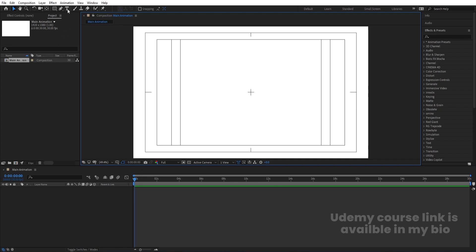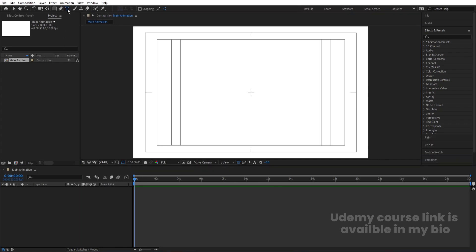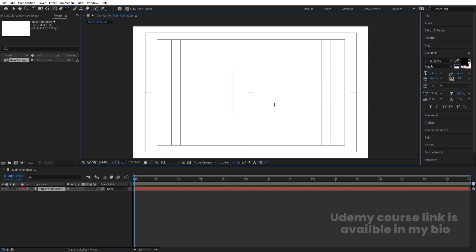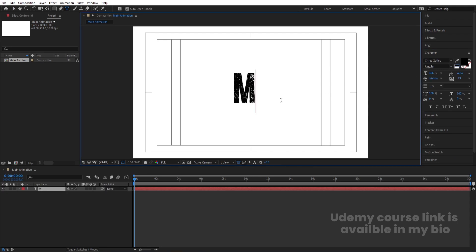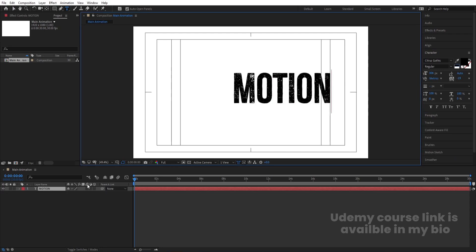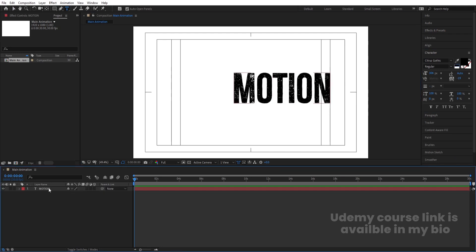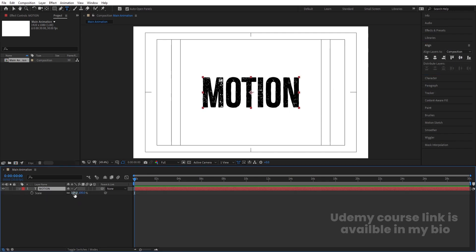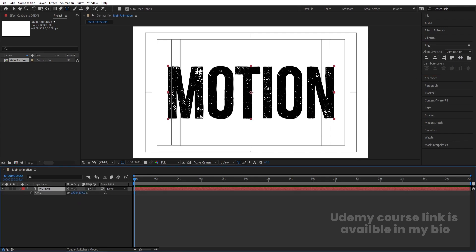Select the text tool and type some text. Choose black color and type 'Motion' — you can choose any font you want. Press Ctrl+Alt+Home to align the anchor point to center. Go to the Align tab, align it horizontally and then vertically.